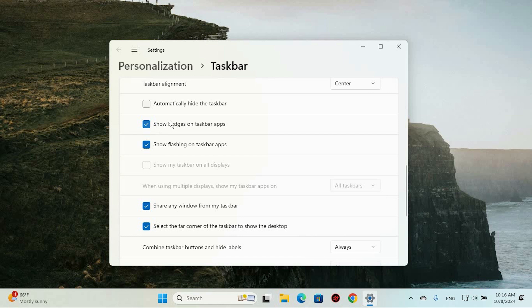If you like having those little reminders, make sure the checkbox is ticked. But if you prefer a sleeker, more minimal taskbar without those distractions, simply untick the box.